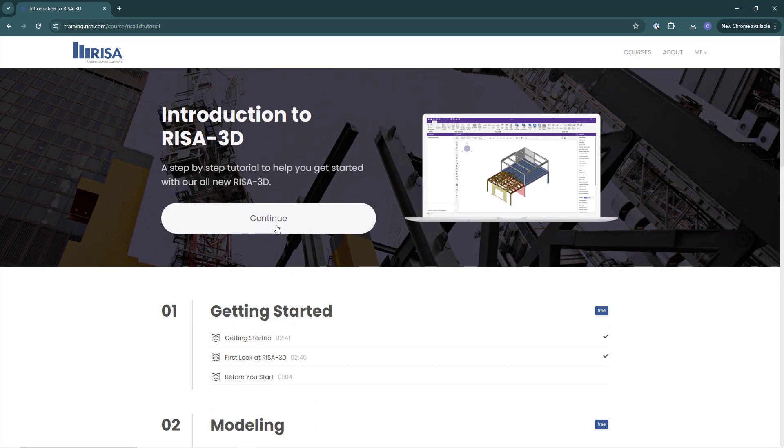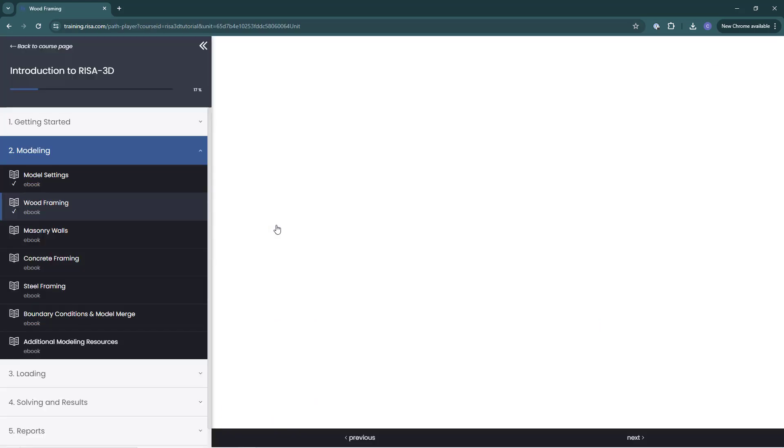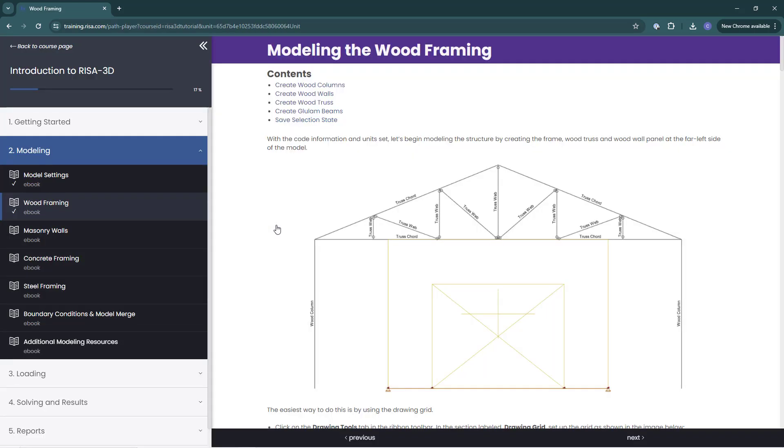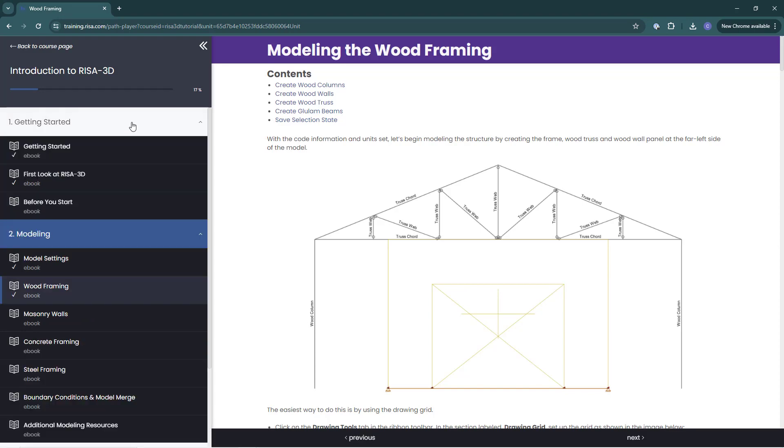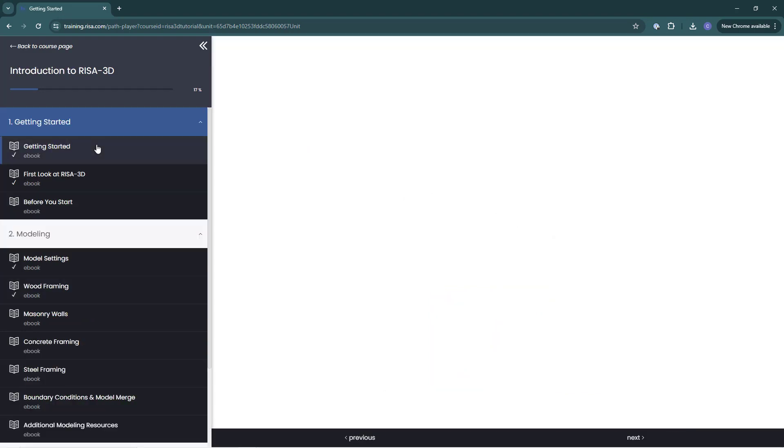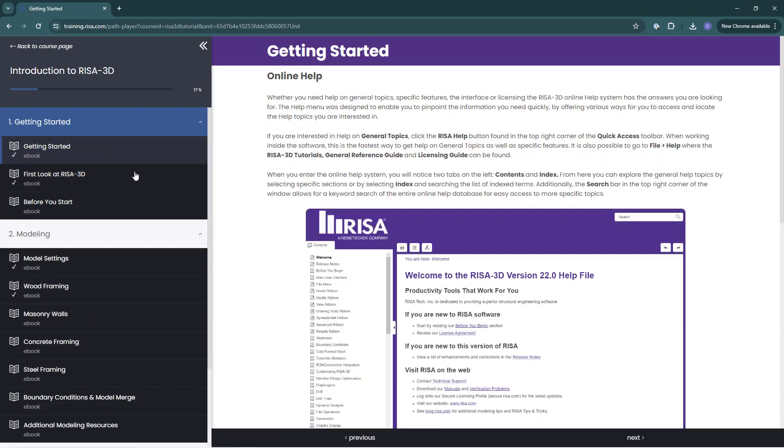Clicking continue, I am now in my course player. In the course player I can start at the beginning and then on the right viewer click the bottom next toggles to advance.